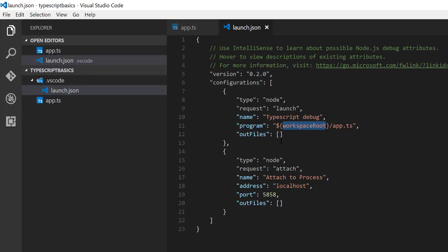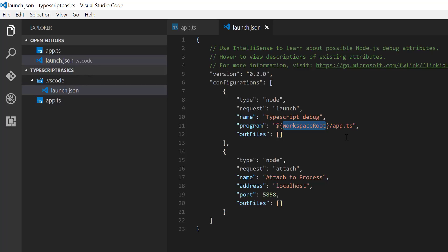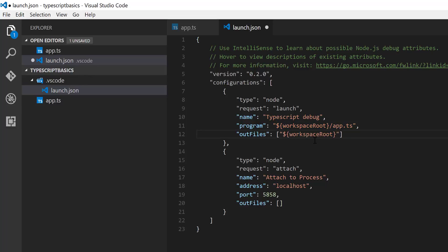The outFiles attribute should point to the JavaScript files, because JavaScript is what the compiler actually executes. I'll set it to the workspace root followed by **/*.js. I'll save that and leave the rest for now. If I press F5 again, you can see it complains about no outFiles attribute being set — but we've already set it, so something else needs to be configured.